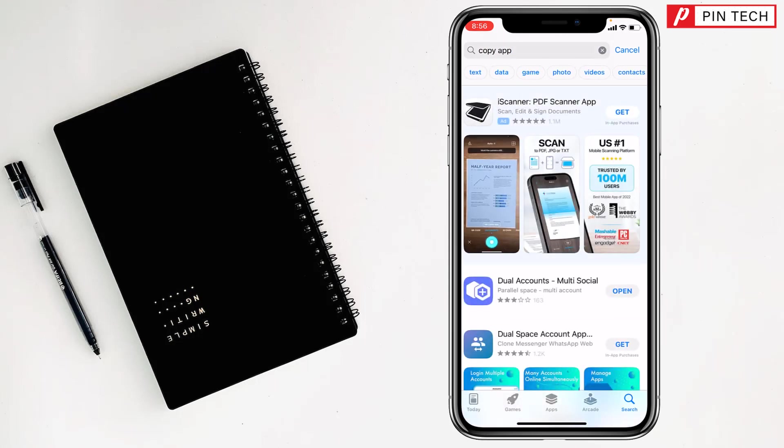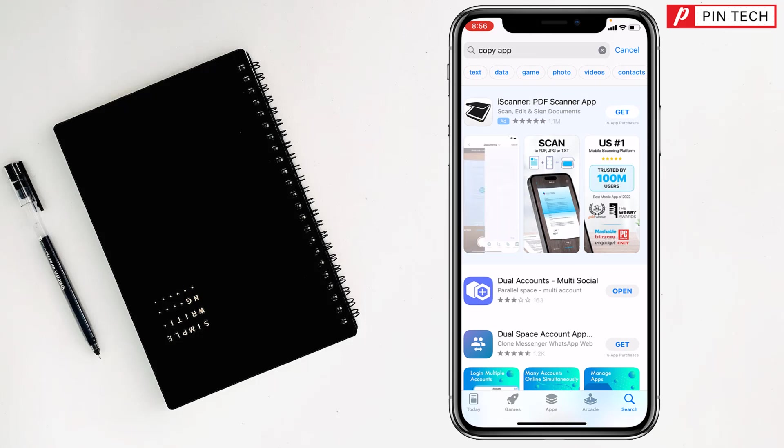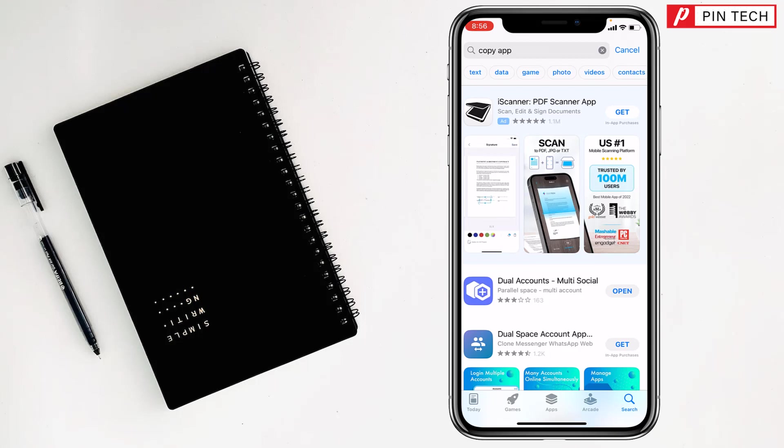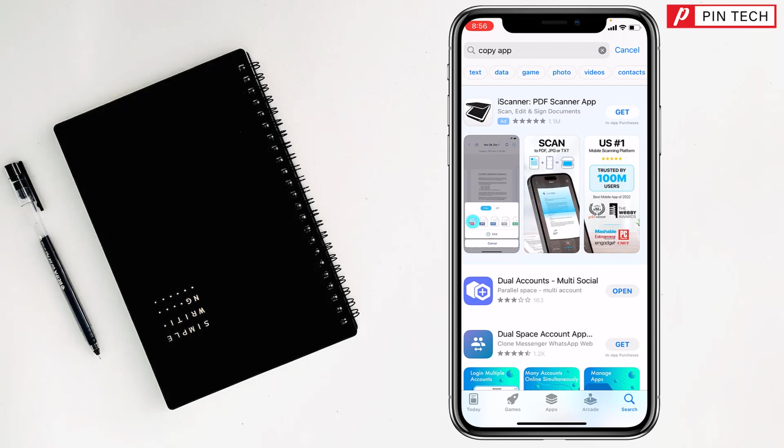Then tap on the Get option of dual accounts. There is a dual accounts app. You will see the Get option, you have to tap on Get option. After that one popup will appear on the screen of your iPhone.